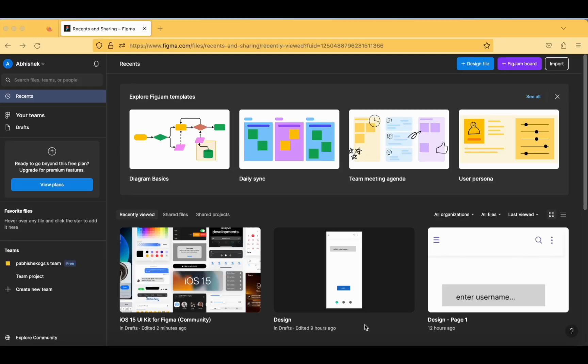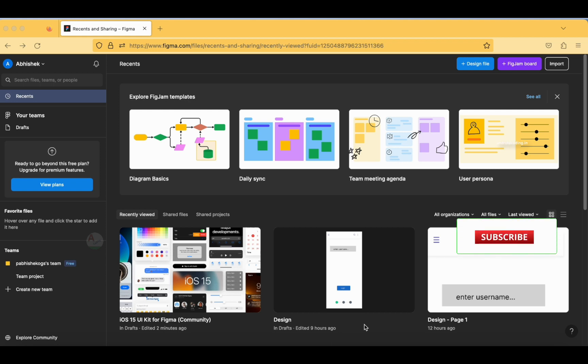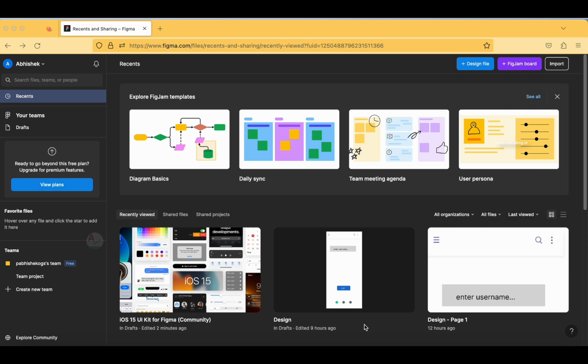In this vlog we will try to see how to make use of a tool called Figma in designing your application. If you are a designer and not sure regarding code — like how to code your components — then Figma is the best tool to get started with. It will be very helpful for even beginners because you will be provided with a lot of components from the Figma community.